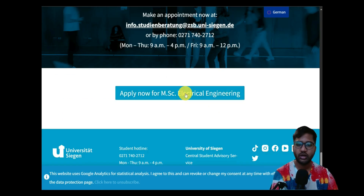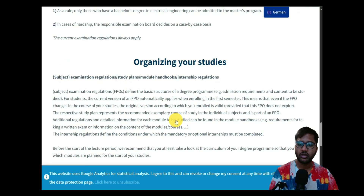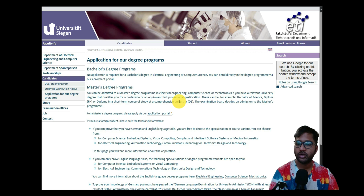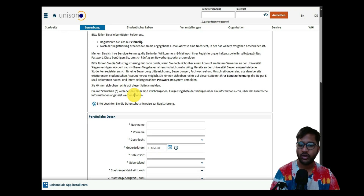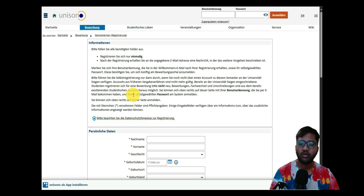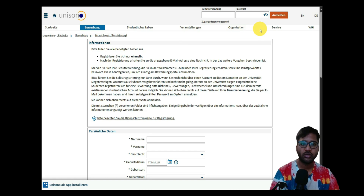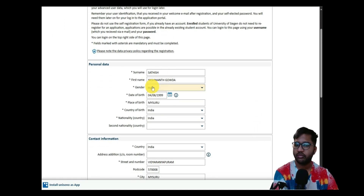You can click directly on 'Apply Now' for MSc in Electrical Engineering. This takes you to the University of Siegen website, which mentions the application portal for bachelor's and master's degree programs. For the master's degree program, please apply via their application portal, which is UniSON. I'll show you how to fill in the registration form, then log directly into the account we've already created.